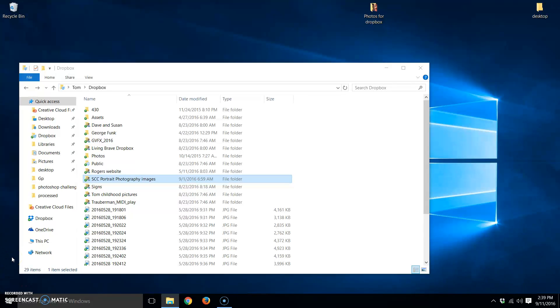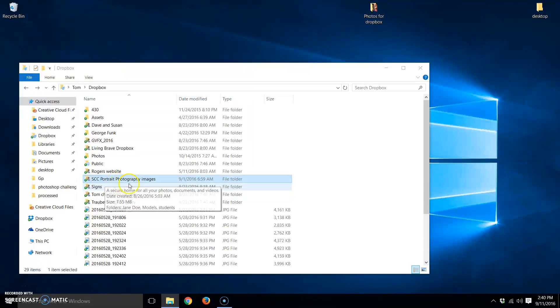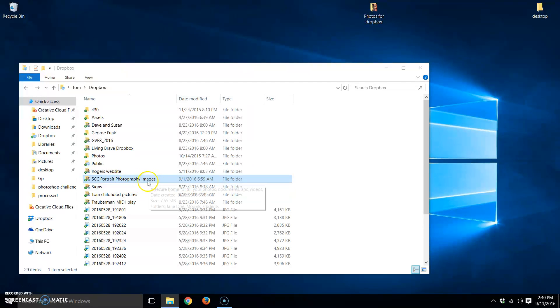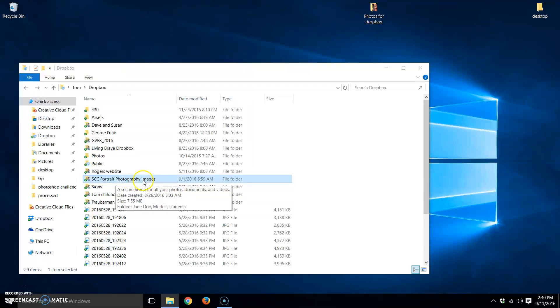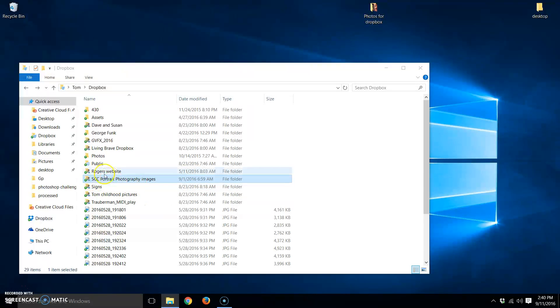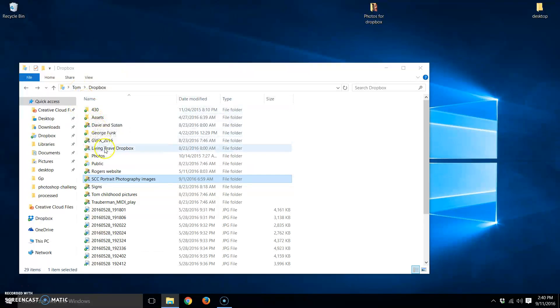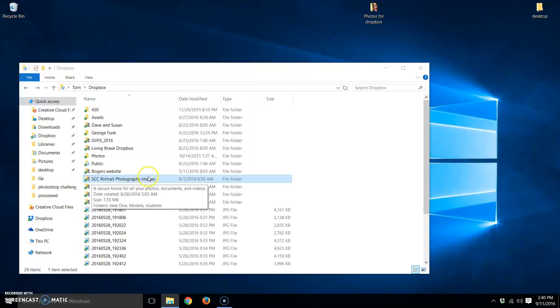Okay, so I wanted to start this tutorial out by saying this is the Dropbox folder that was created for the Scottsdale Community College Portrait Photography, and it's called SCC Portrait Photography Images. This is the folder within my Dropbox that I've created for the class, and this is the folder that you're going to get an invitation to along with this video.